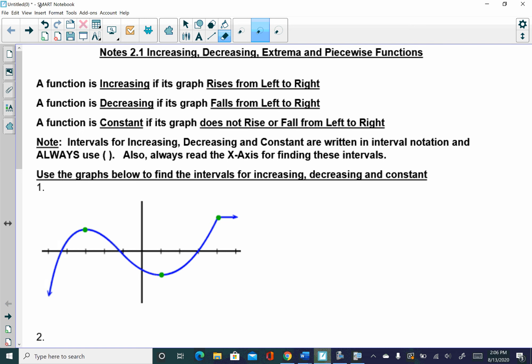Alright, hi there. In this particular video we're looking at intervals of increasing, decreasing, as well as extrema for functions, and then we're going to wrap up the section by looking at graphing piecewise functions and then answering questions about those piecewise functions.